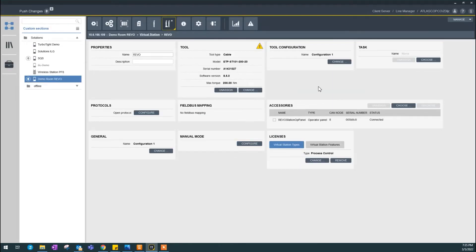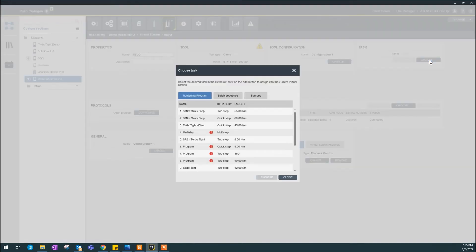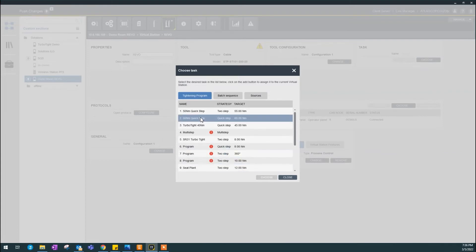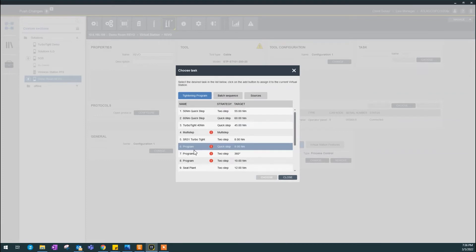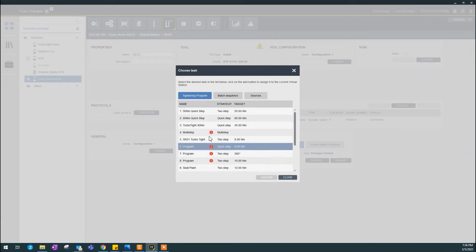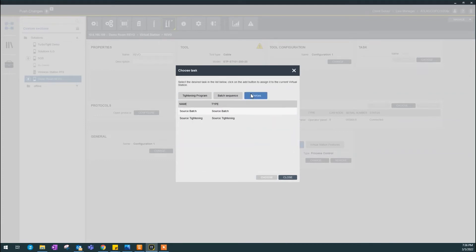That's why I need this process control for this station. Okay, I already selected my licenses. Then next, I'm going to select my task. Task is telling what should the tool do. In my task here, I have different tining programs. I could say you could do 60 newton meter tining, or you could do 50 and so on. In this case, I'm going to select a source tining.